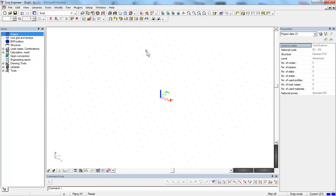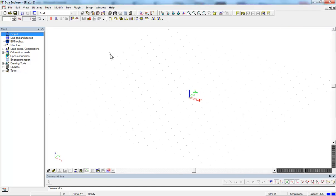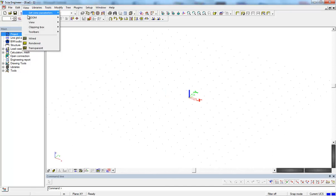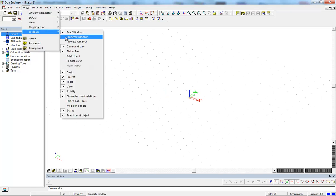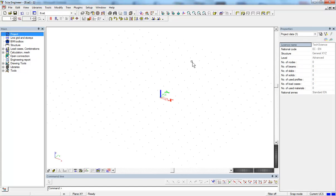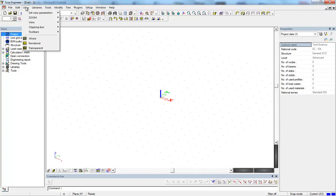This is the basic interface. One final thing: if you accidentally close a window, such as the properties window, you can go to View > Toolbars and re-enable it. Everything can be configured from the main menu.